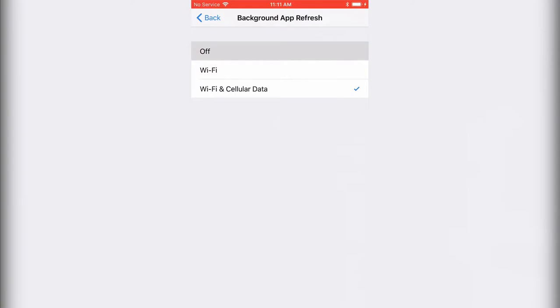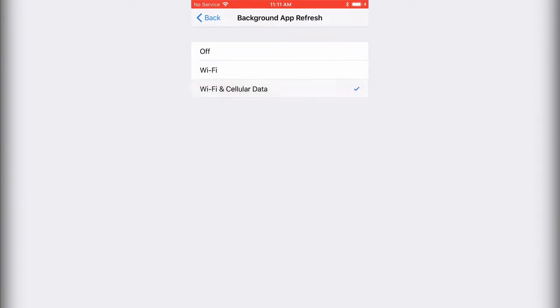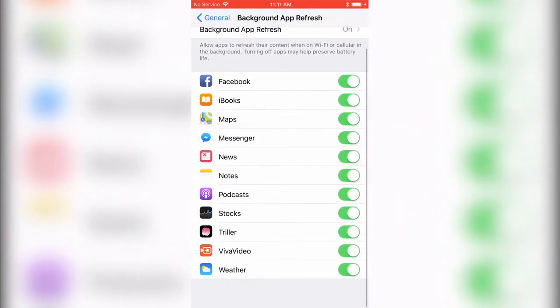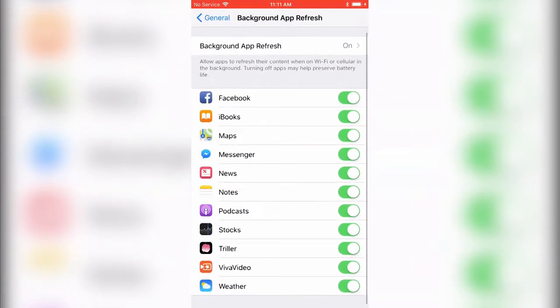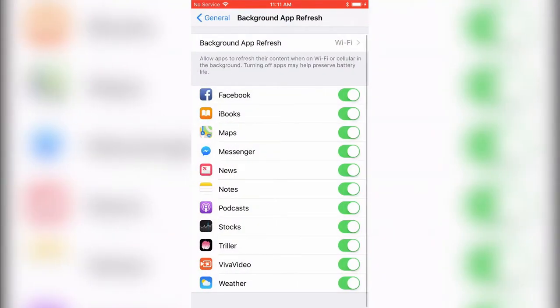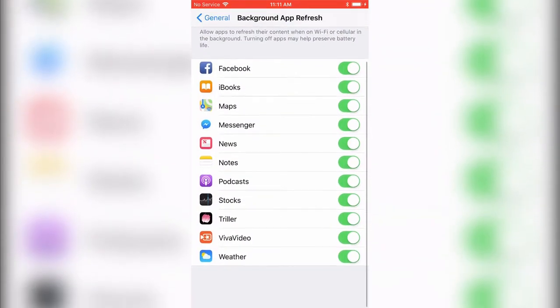Off turns off all background refresh. Wi-Fi lets apps refresh only on Wi-Fi. Wi-Fi & Cellular Data allows both. This feature lets you control the refresh rate.